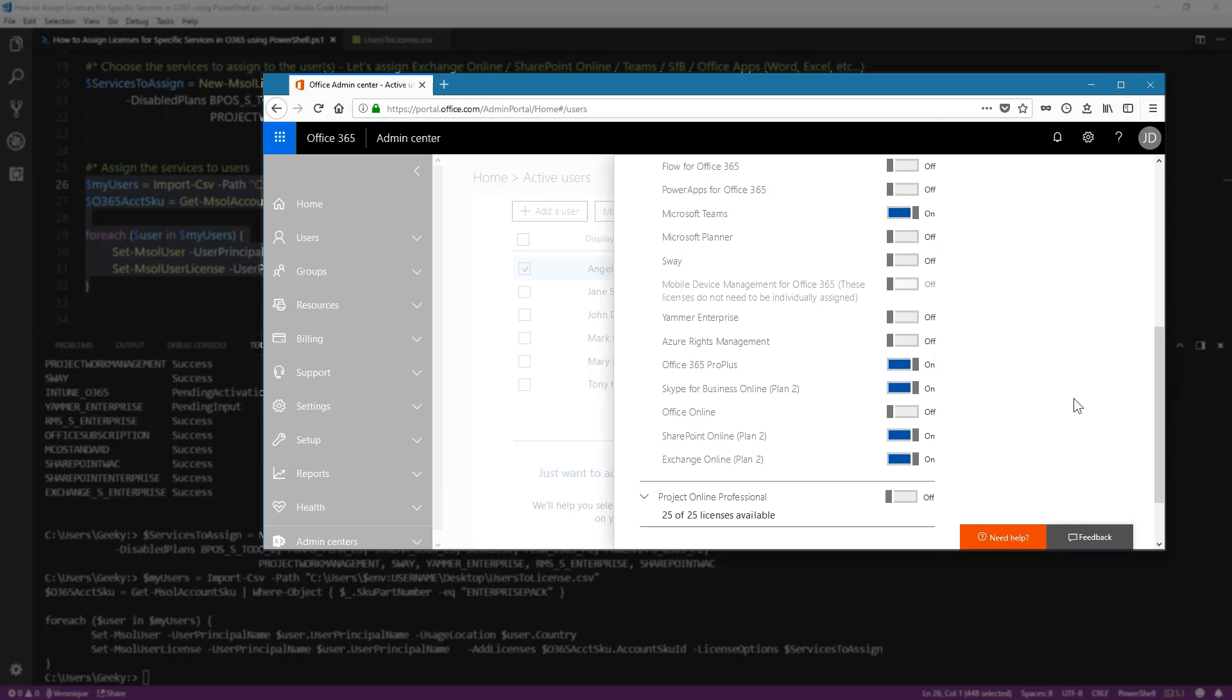And there you have it. This is how you assign specific services to Office 365 using PowerShell. Thank you for watching.